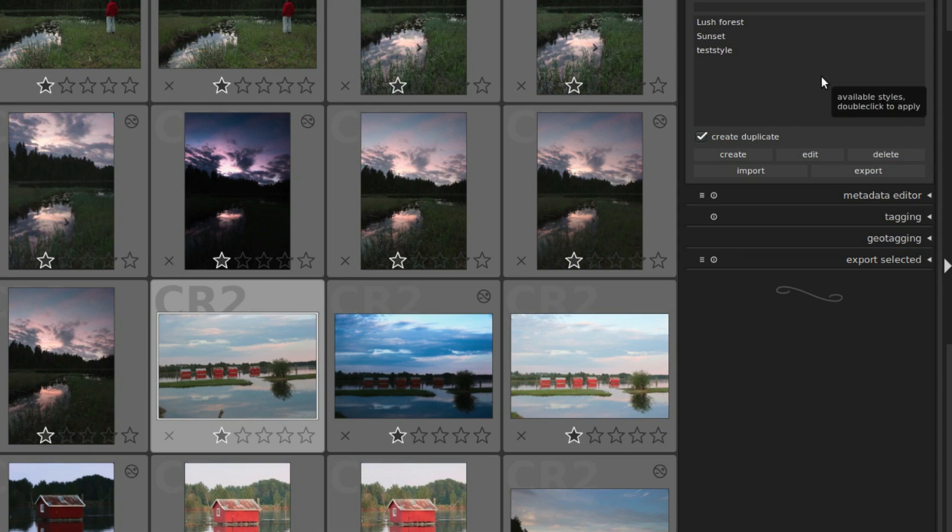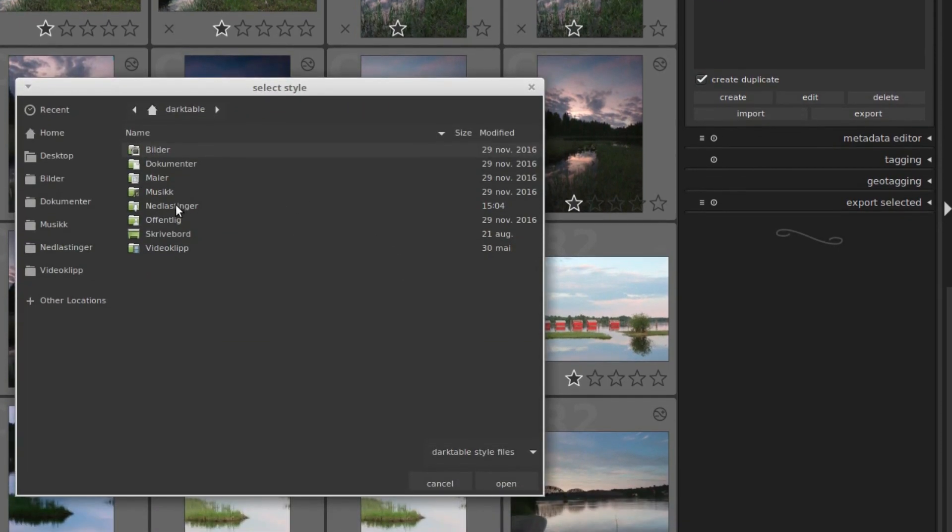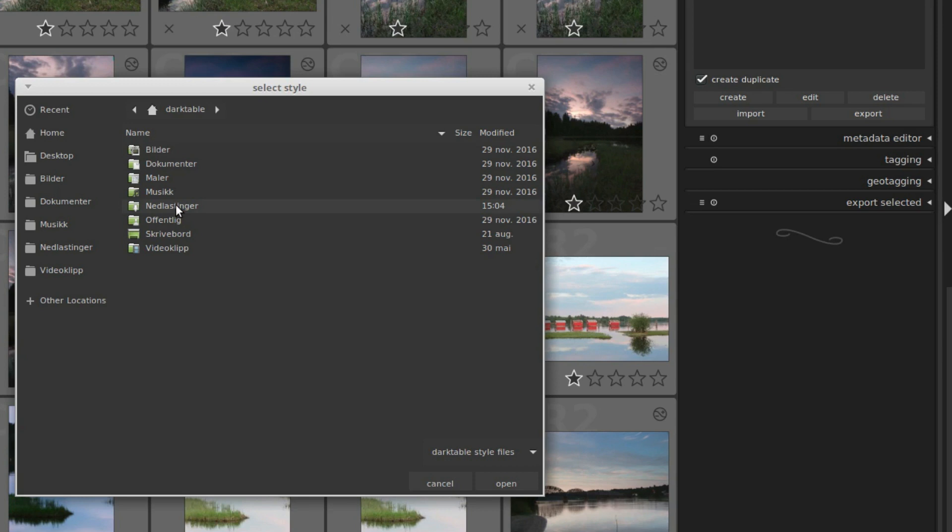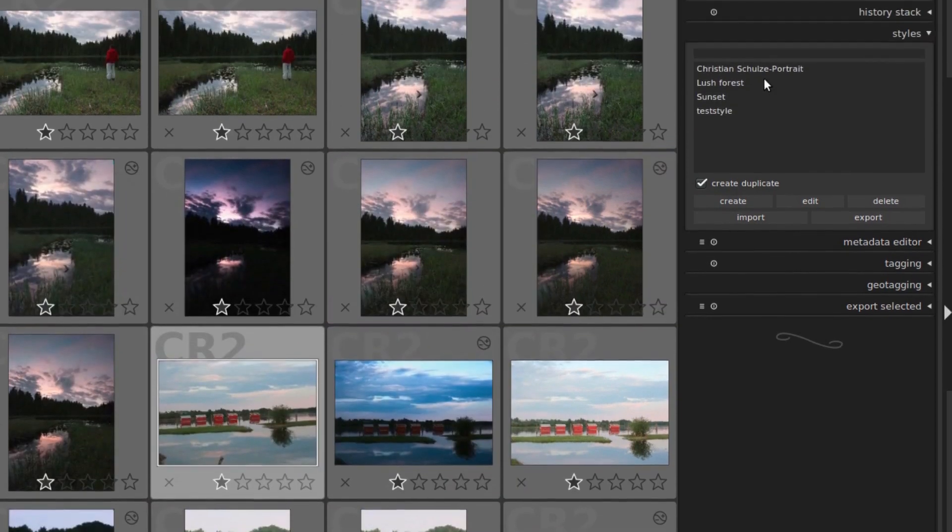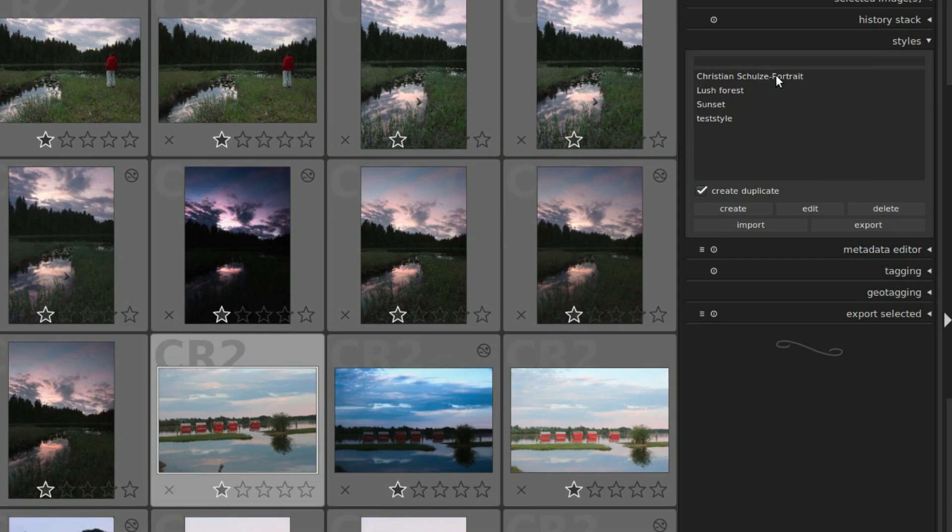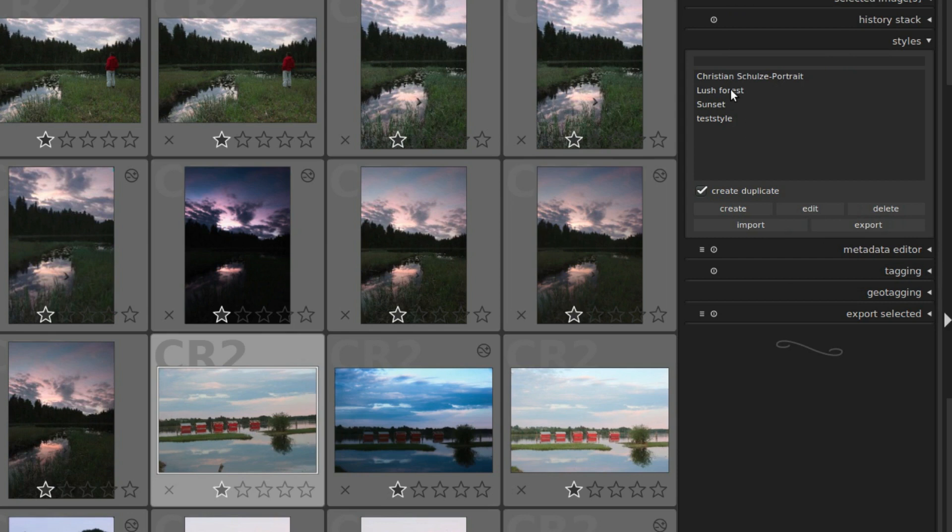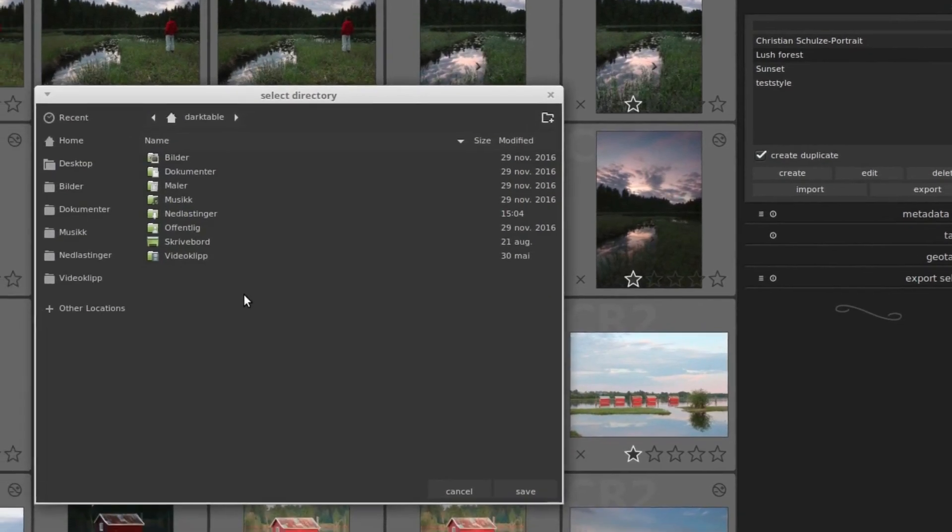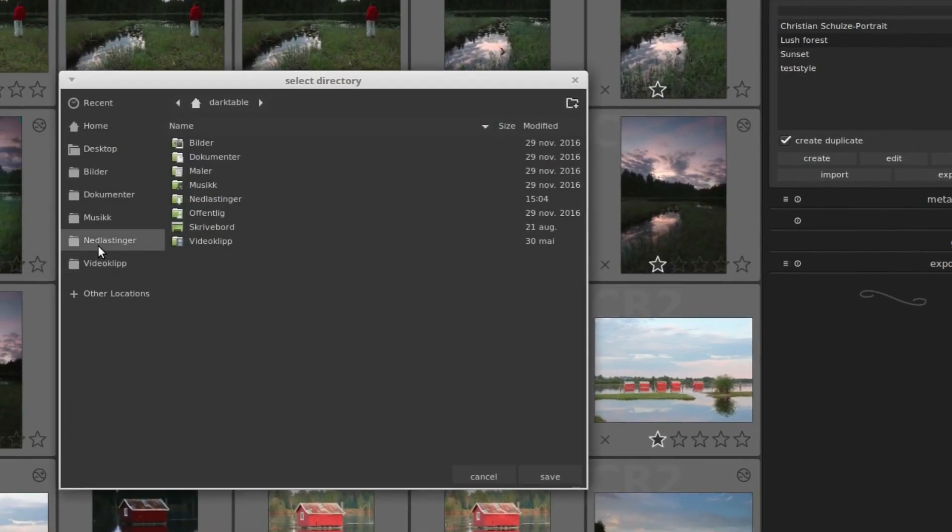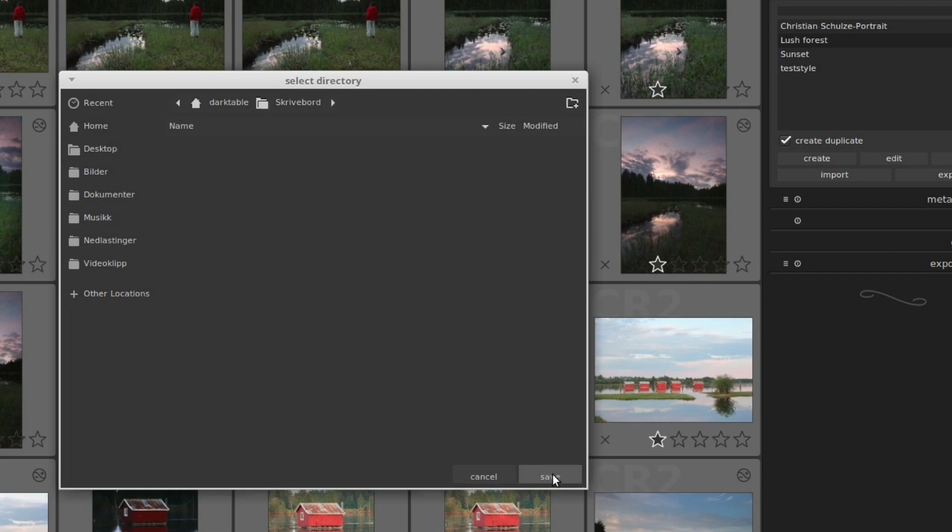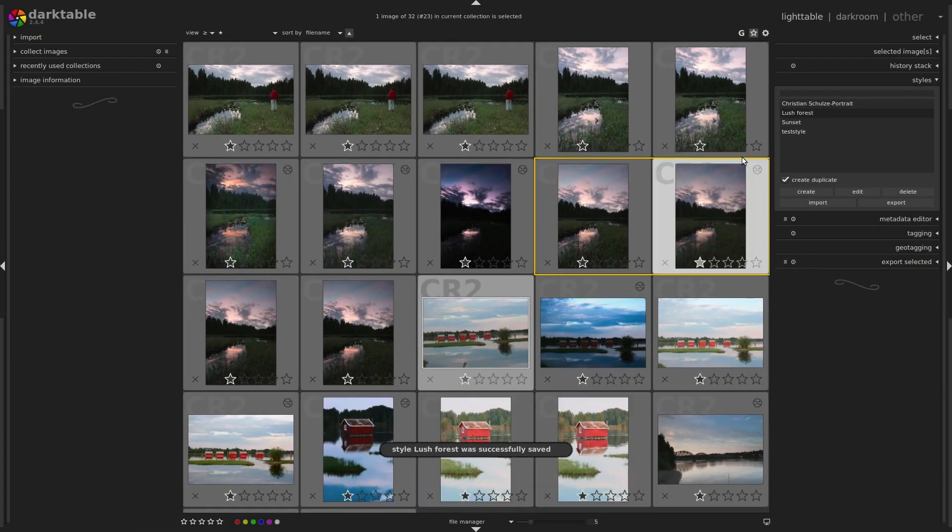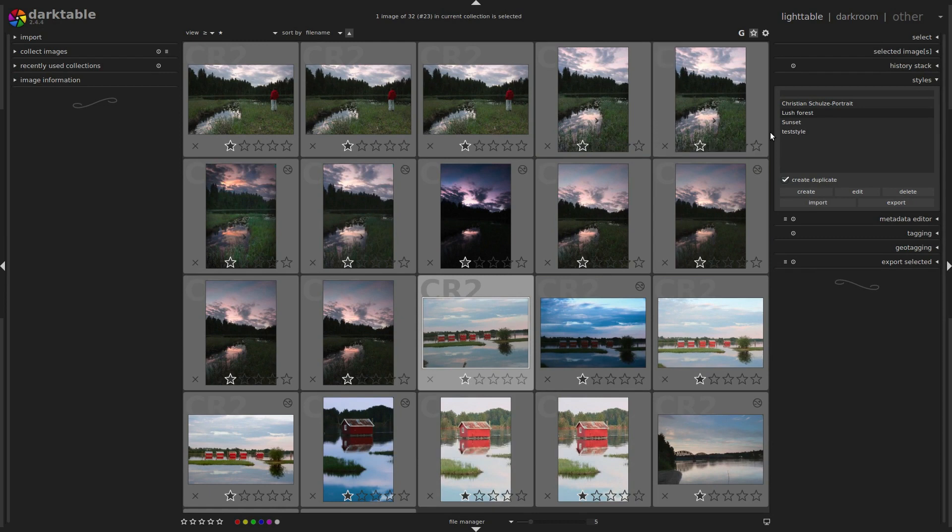If you have downloaded a style, you can import it by clicking on import. Then just navigate to where you have downloaded it, and select it, and click open. Then we have the new style in our list. And if you want to export a style, just select the style, click export, navigate to wherever, like desktop, and then hit save. And then a file with the name of the style with a .dtstyle ending is created.